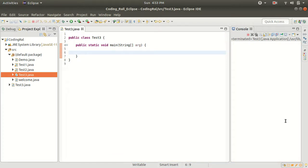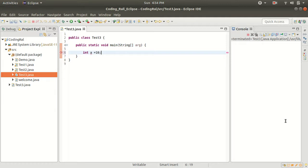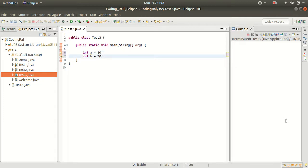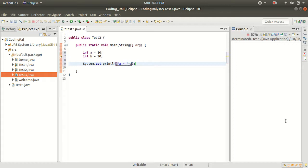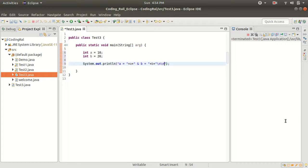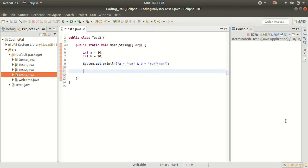Now here I have created one Java class. So let's take two integer variables with values. Let's say a is equals to 10 and second variable will be b, value is 20. Now before start swapping let's print both the values: a is equals to a and b is equals to b.